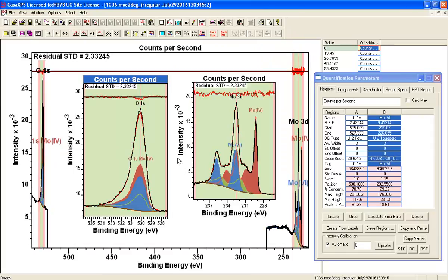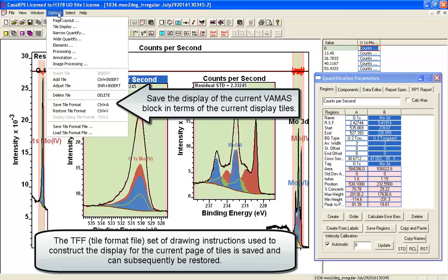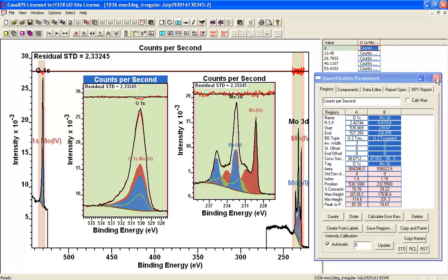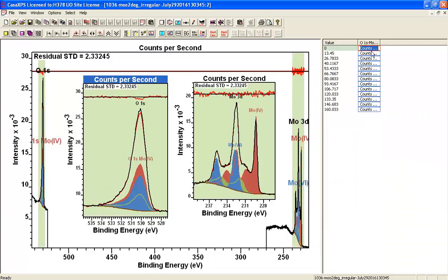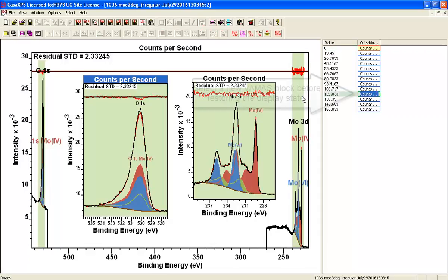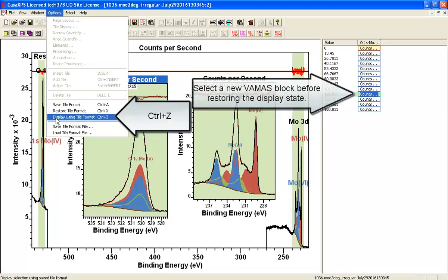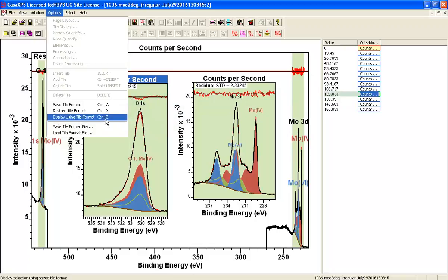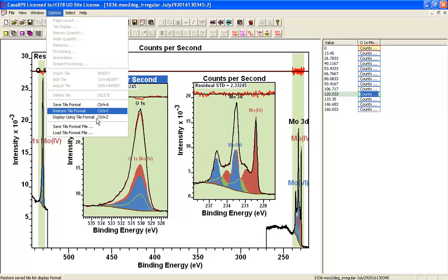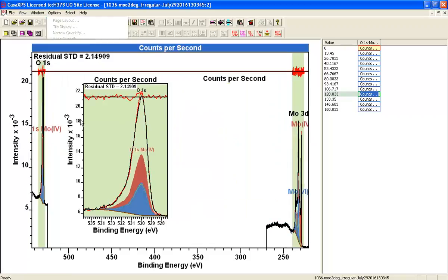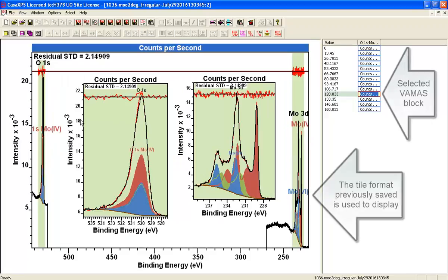Now I've got different fonts for the insert tiles. On the options menu there's an option that says 'save tile format,' and what that has done is save this format that was prepared based on this first VAMAS block. Actually, these are all very similar arrangements of data and I'd quite like to see them in the same way. So by saving that tile format, I can say 'display using tile format,' which will take the selected VAMAS block and use this display — and hence the data can be displayed using exactly the format I've just set up.